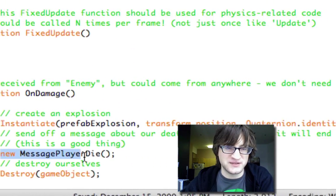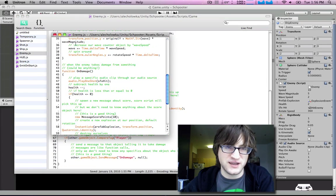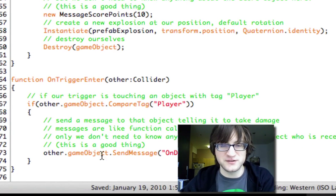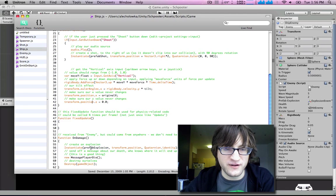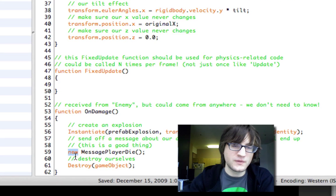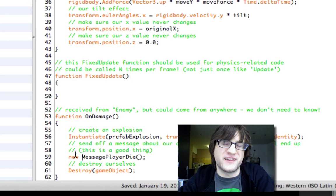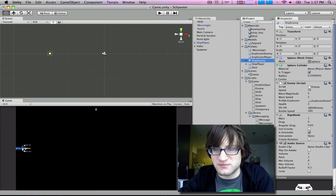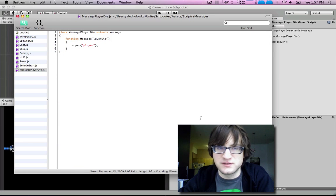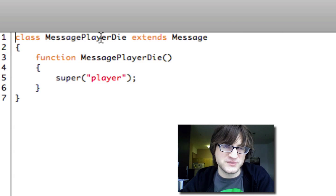Here's an example of calling one of those space messages. When the ship gets damaged by the enemy, the enemy calls an onDamage function on the player without needing an actual reference to the player — it just uses sendMessage. The player, when it receives that, creates an explosion and sends a new MessagePlayerDie. Note that 'new' is actually optional — you could just write MessagePlayerDie. This message is defined in a messages folder containing MessagePlayerDie and MessageScorePoints. This gets a bit complicated if you don't understand object-oriented programming, but we'll try to explain it as simply as possible.